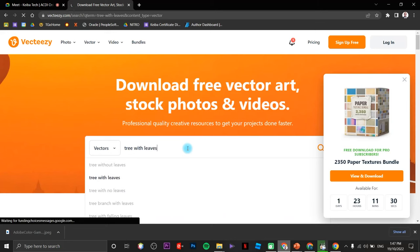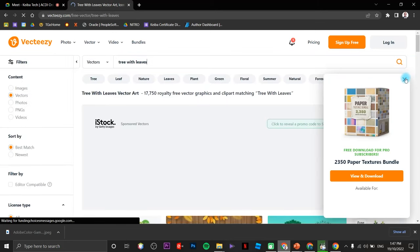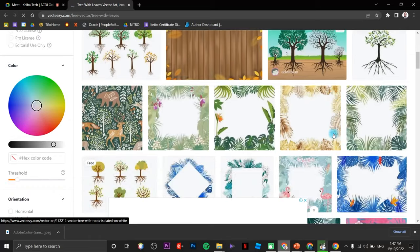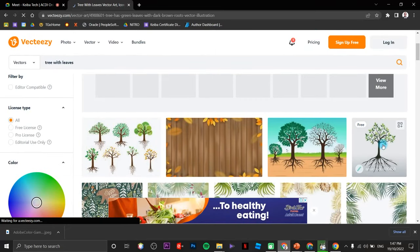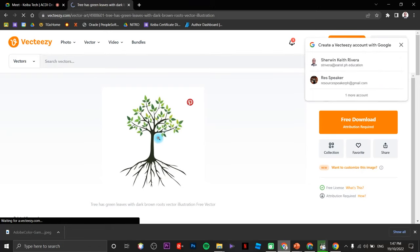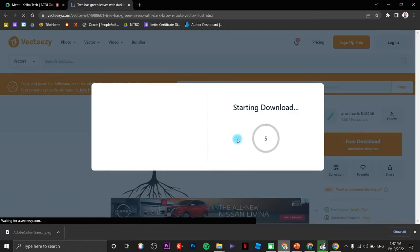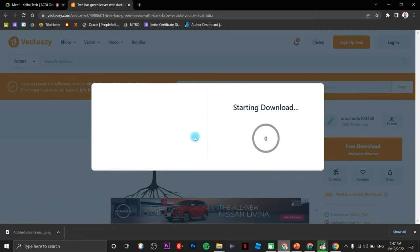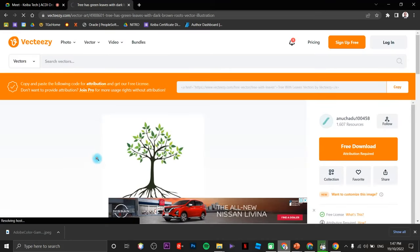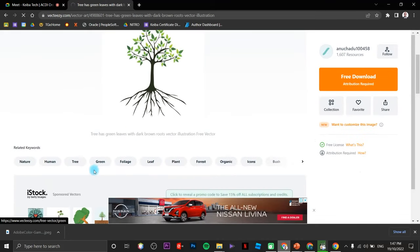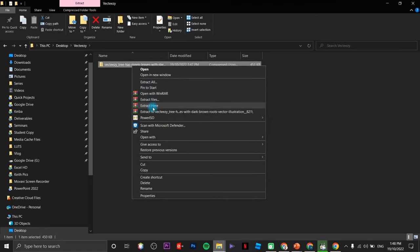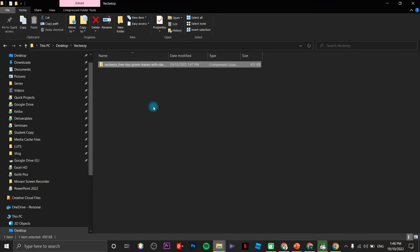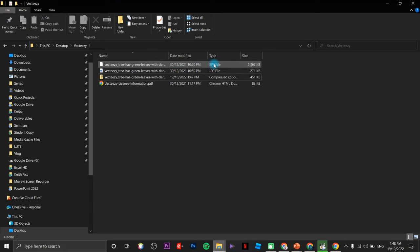Click on free download and wait for it to download. Once downloaded, find it in your folder, extract the zip file and you will see the EPS file. Up next we are going to open another site called cloudconvert.com.